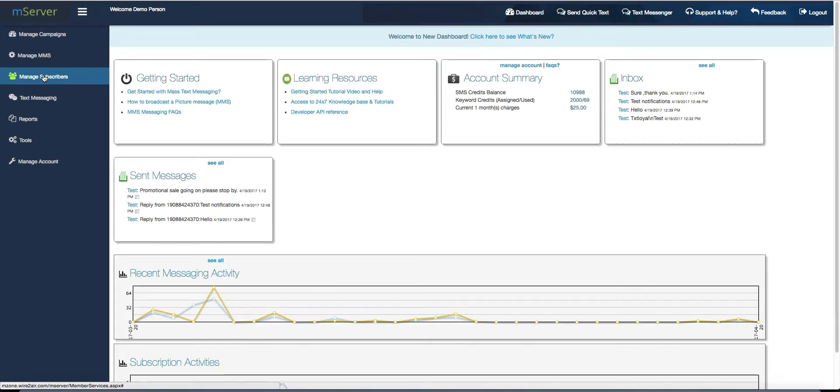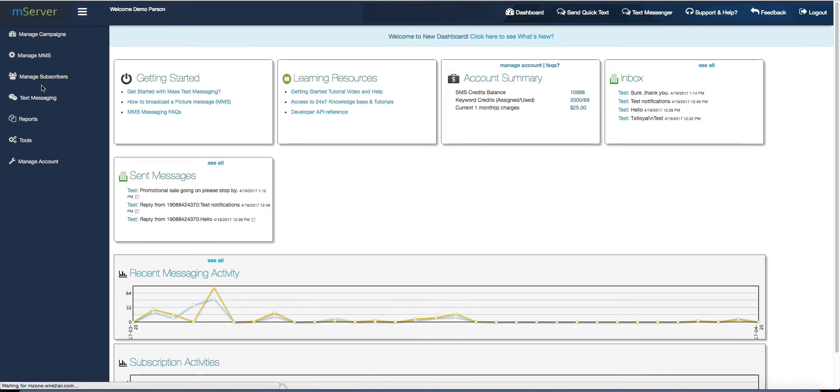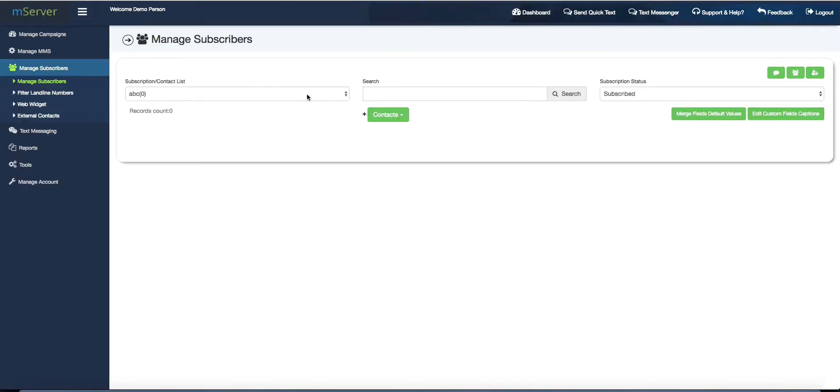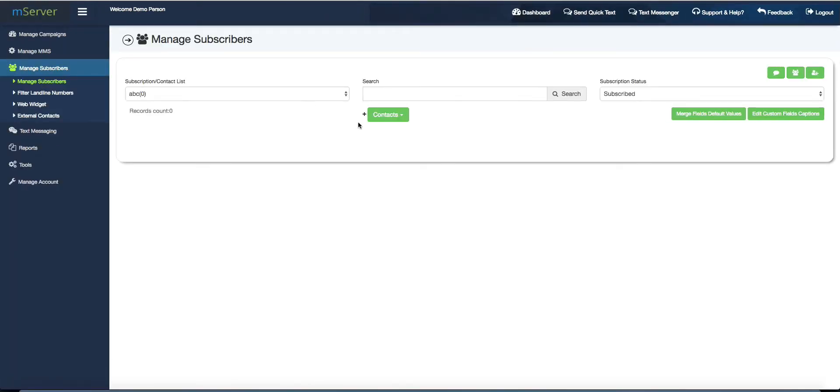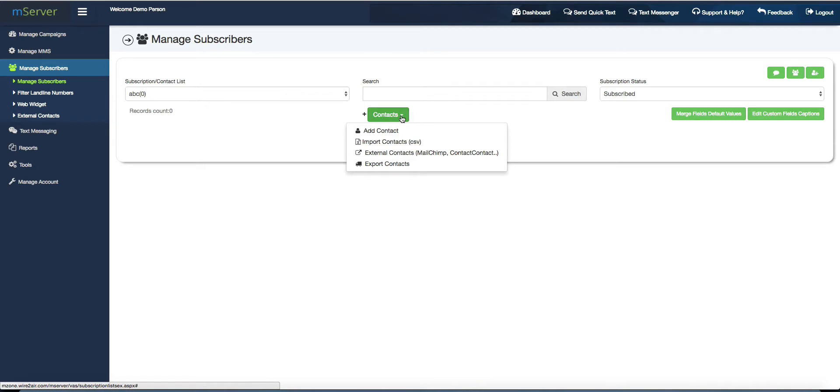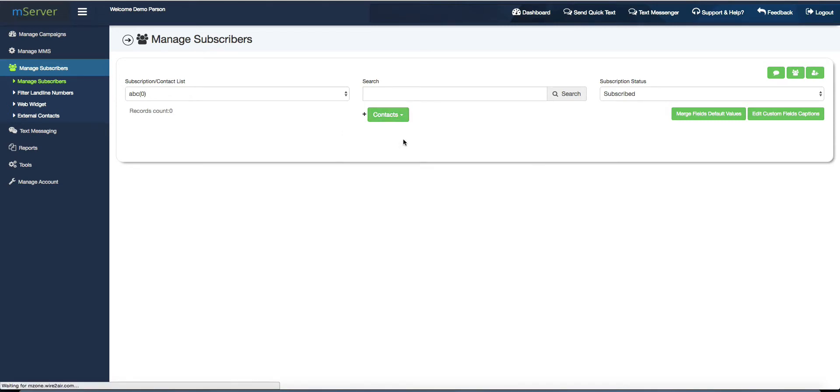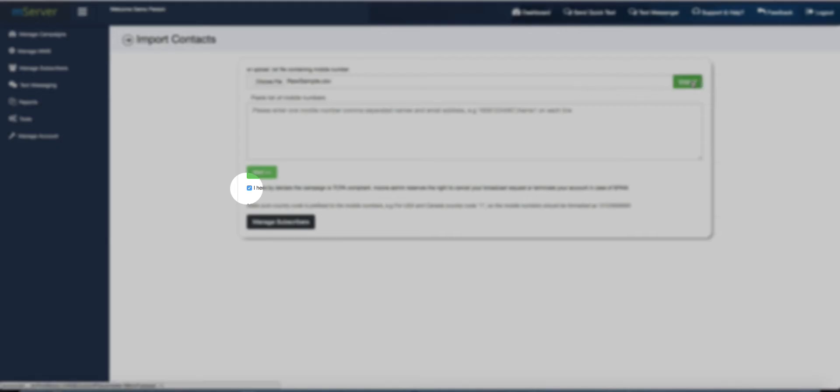Go to your campaign and click on Manage Subscribers. Click on Import Contacts. Select No Spam Declaration checkbox before importing a file.